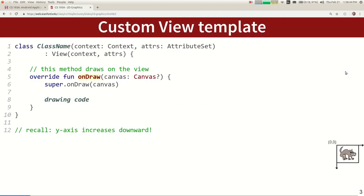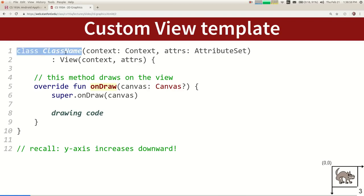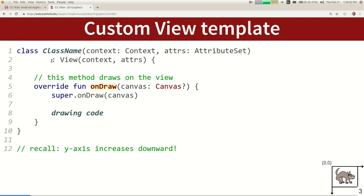You write a class in its own file, declare it, and indicate it's a subclass of View. This syntax looks a little weird — in Java you'd say 'extends View', but in Kotlin, like C++ and some other languages, you indicate inheritance with a colon operator. These parentheses represent the set of constructor parameters.